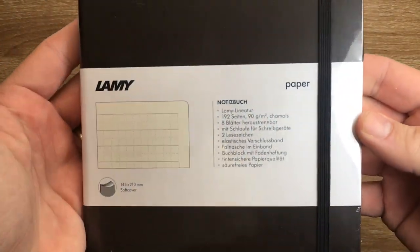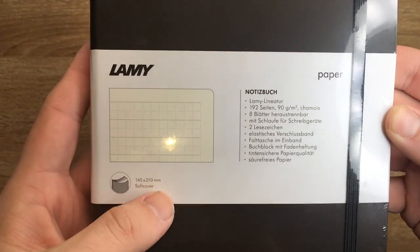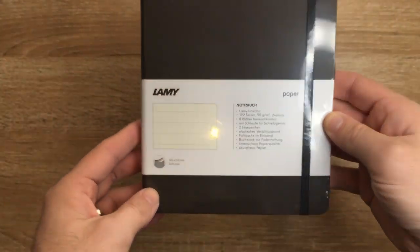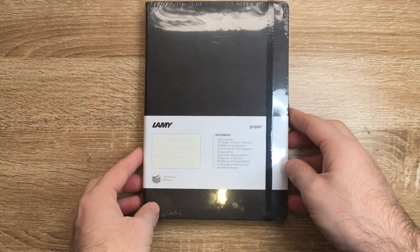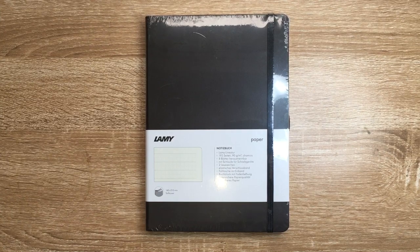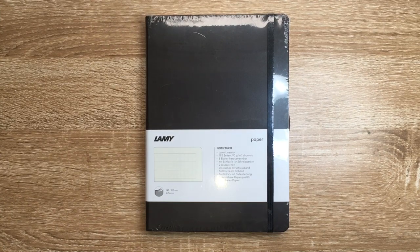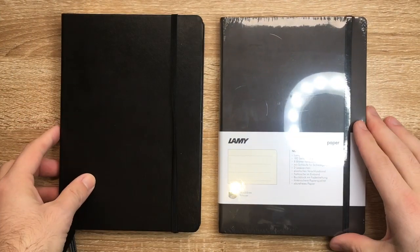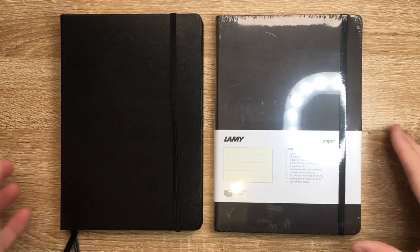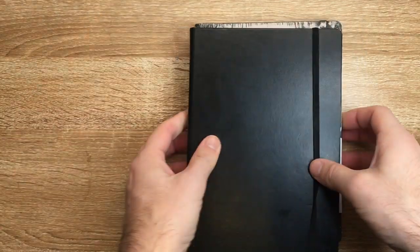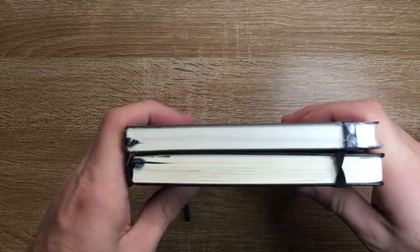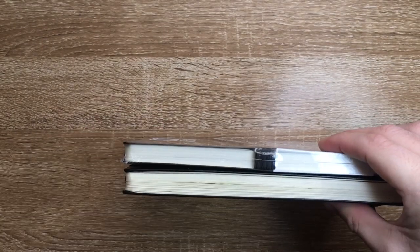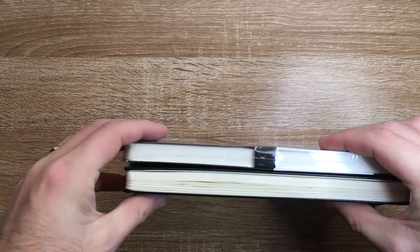As you can see there, the label is 145 by 210 millimeters, which is roughly A5 size. For sake of comparison, here is the Leuchtturm 1917. So we are talking pretty much bang on that size.